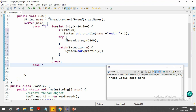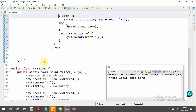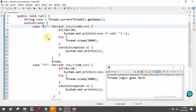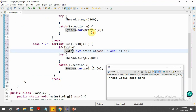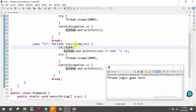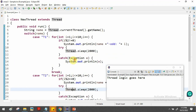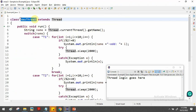Now we write the logic for t2. It's similar to t1 but prints even numbers — checking i % 2 == 0 instead. We also add a 2-second sleep. This way, t1 and t2 are created as two objects of the NewThread class, each with a different task assigned via the switch-case on thread name.